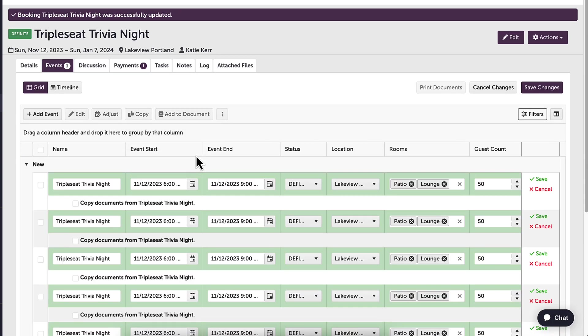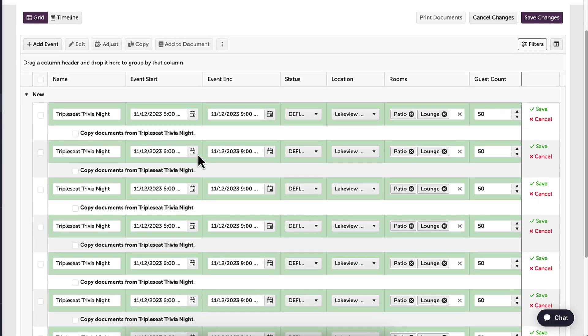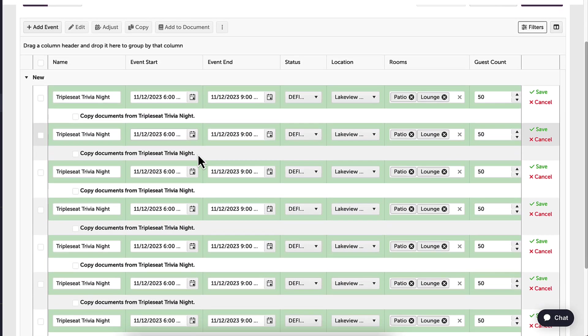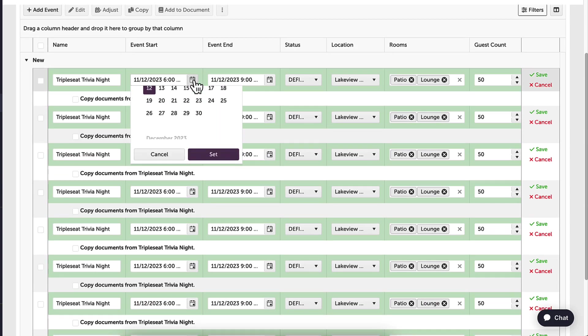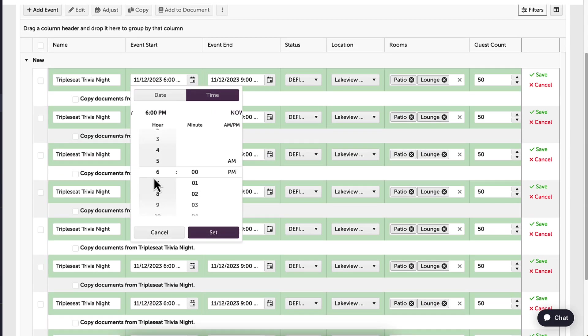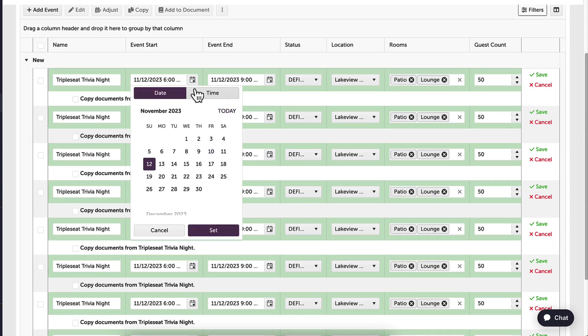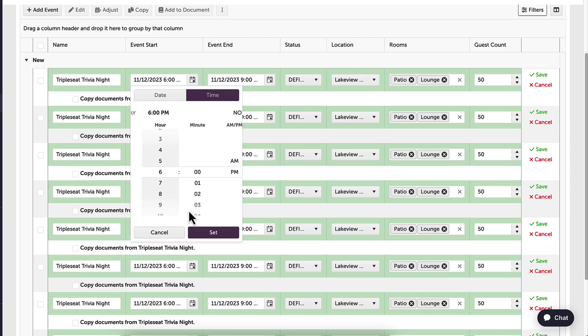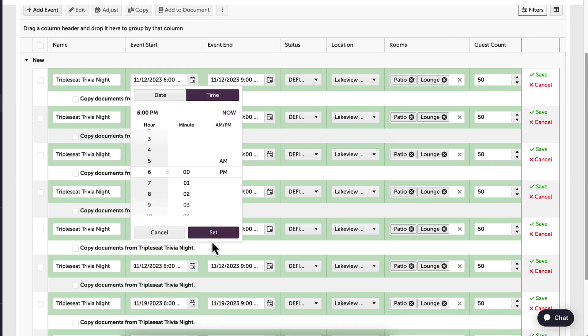Once I've copied my events, they are all in edit mode. I can click on each event start and end date and quickly change the dates. For this example, I will change the dates for every Sunday until the end of the booking.